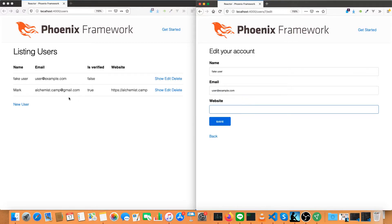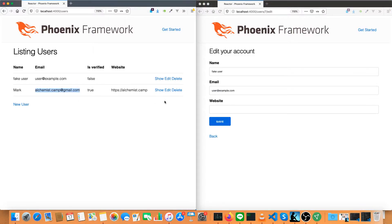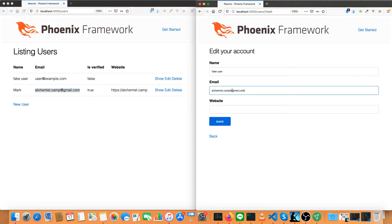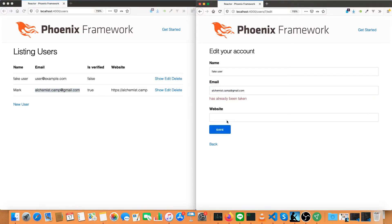But let's say we were to copy the other user's email address and try to save that and we instantly get 'has already been taken' without the need of a page reload.